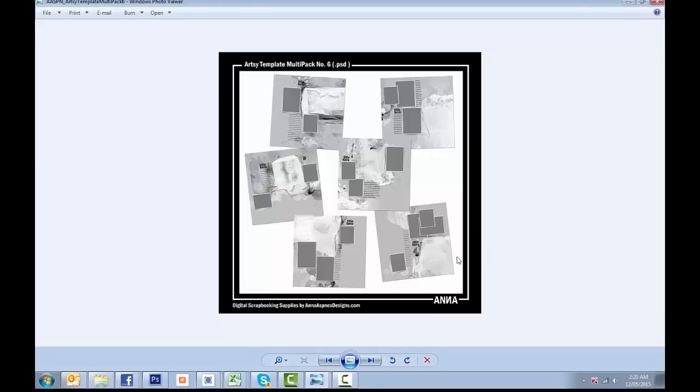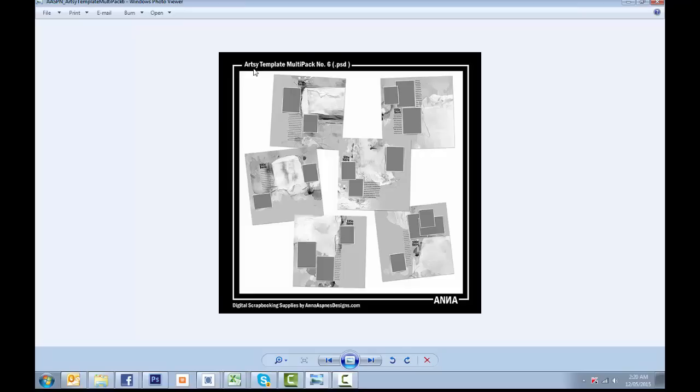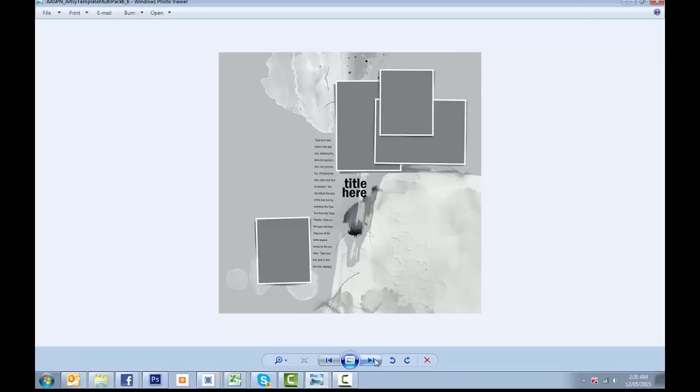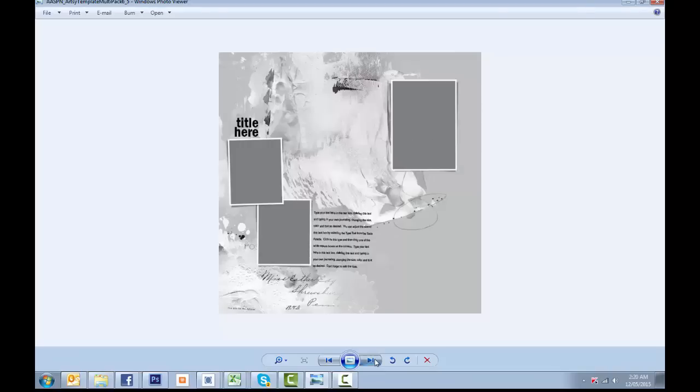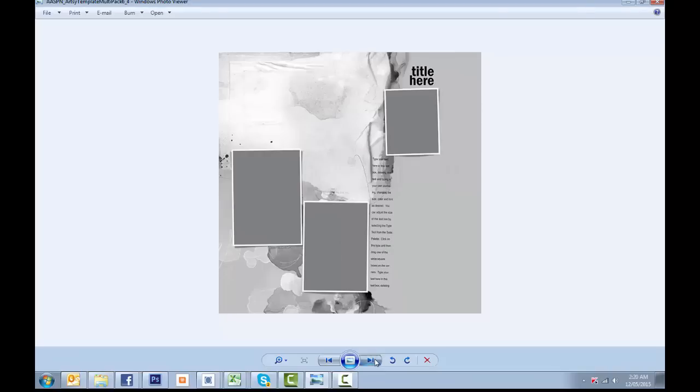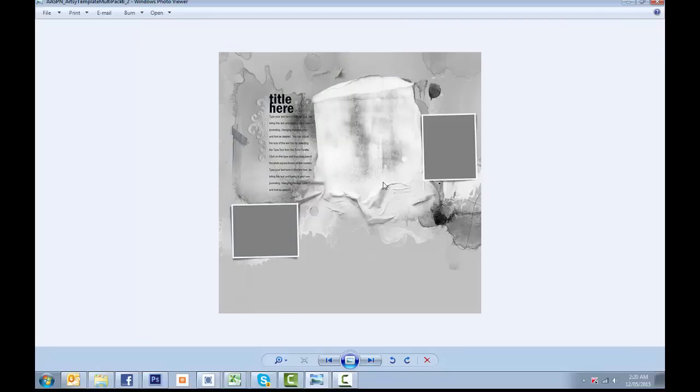Hi everyone, Susie here. I thought we might have a little bit of fun today and have a little template hack. Anna's just released these beautiful artsy templates, multi-pack number six in the O-Scrap store. And they're really beautiful and they certainly don't need hacking. But I thought we'd take this one here and use it slightly differently.